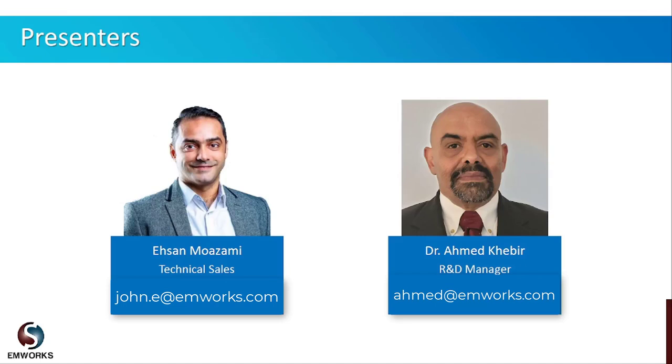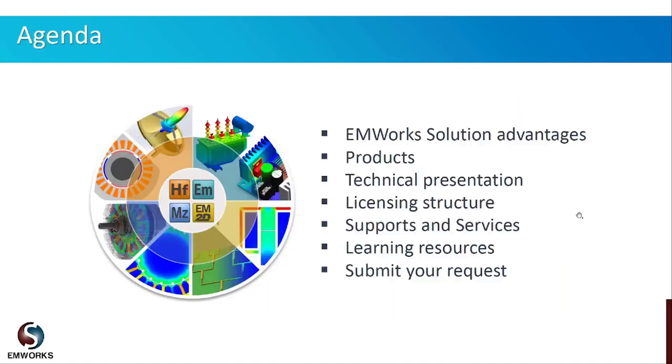Ahmad will be delivering the technical part of today's webinar. Our agenda for today is the following: I will briefly talk about our solution advantages and benefits in general and what products we offer, then our R&D manager will present the technical part, and at the end I will talk about the licensing, services, and various learning resources offered by EMWorks.